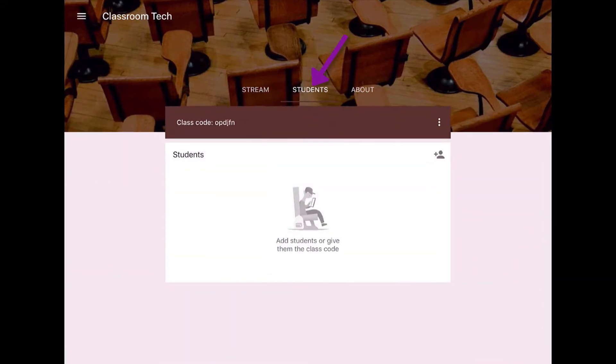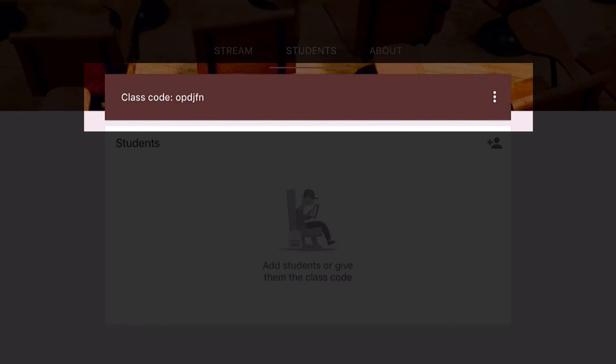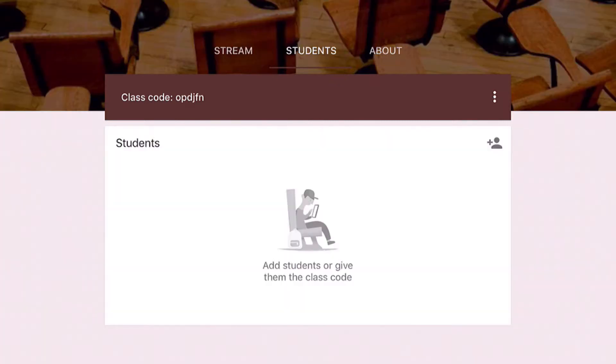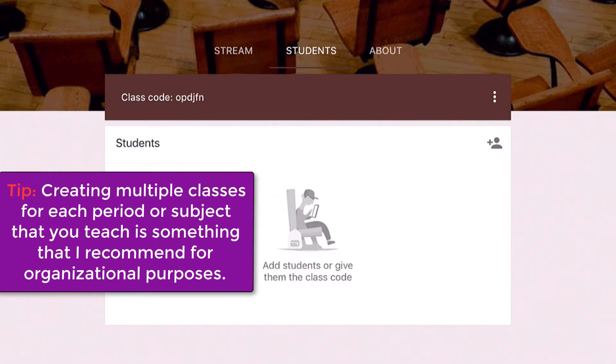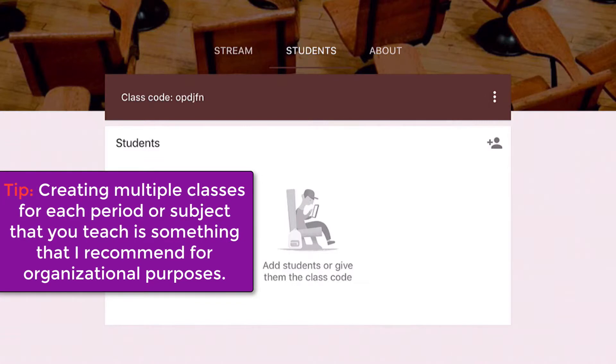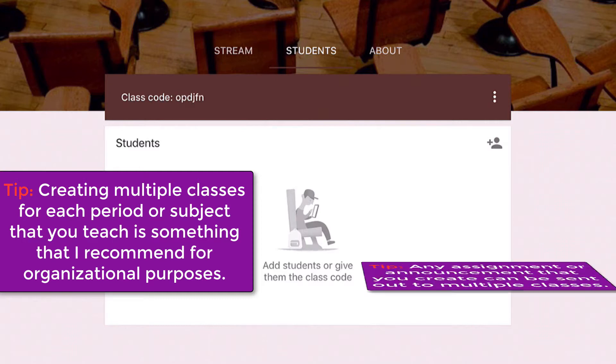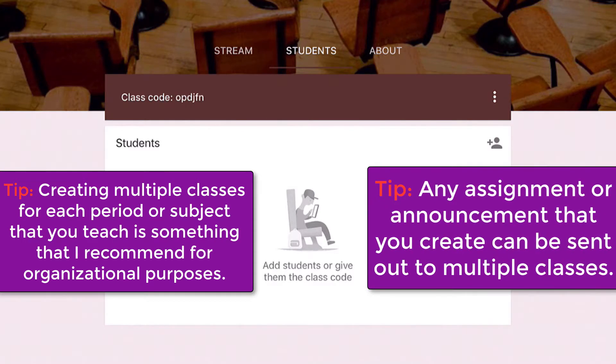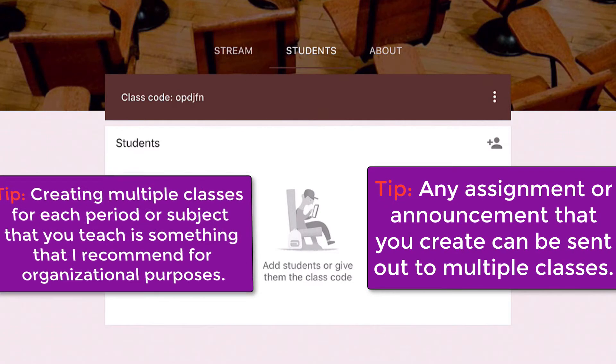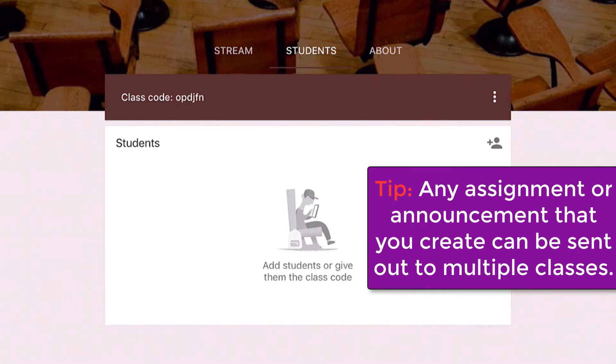Going to the student section, you have that class code that you will share out with your students, and that is a unique class code to the class that you have created on Google Classroom. I advise all the teachers that I help to create classes for each one of their periods. If they teach more than one period in a day, create an individual class for each one, because any announcement and any assignment that you create you can send it out to all of them just by checking those check marks and the options.